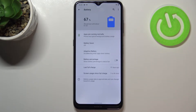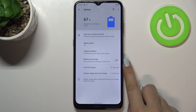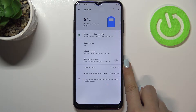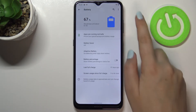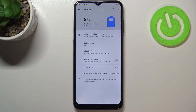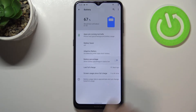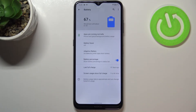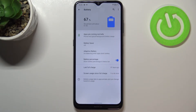Now let's tap on the Battery option — it should be in the fourth position. As you can see, we've got the Battery Percentage option, which is right now inactive. We've only got the battery icon on the status bar, so if you'd like to turn it on, just tap on the switch to enable it.